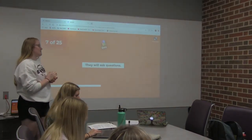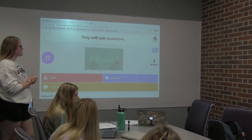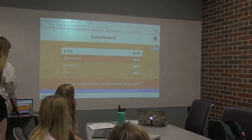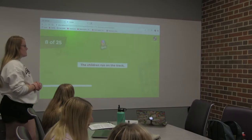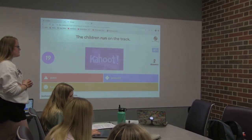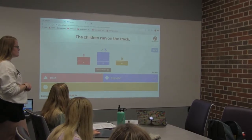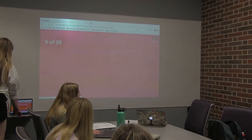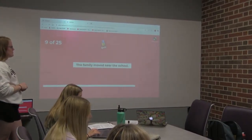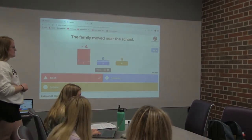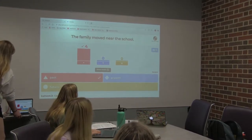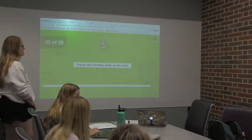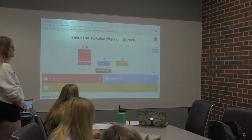'They will ask questions.' Good job. Will ask is future. 'The children run on the track.' 'The family moved near the school.' Good. Moved is past tense. 'Trevor the tortoise slept on his rock.' Slept is past.